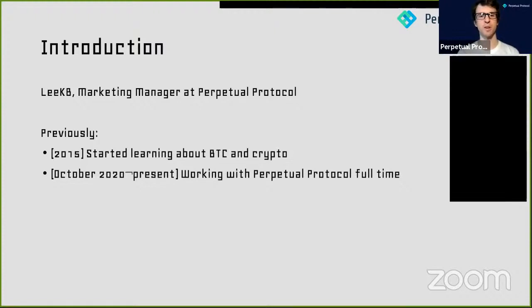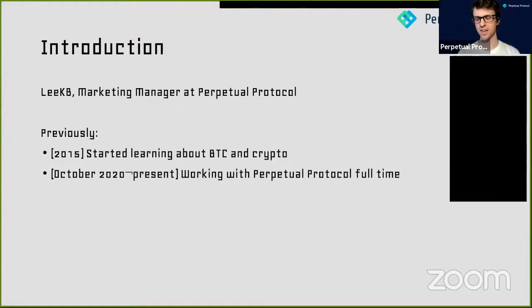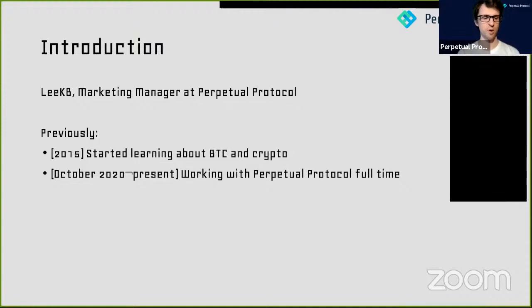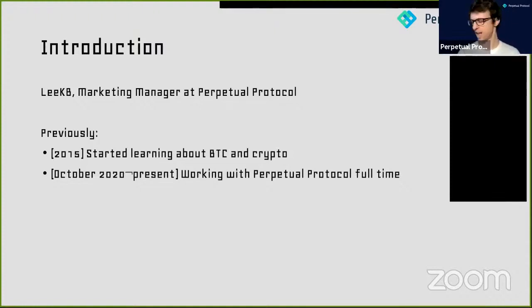Perpetual Protocol officially launched our mainnet product in December 2020, and ever since then we've been growing pretty quickly. We've exceeded three billion US dollars in volume since then, and over a million trades have been made on our platform. So it's going pretty well, but we also have a lot of room to grow.